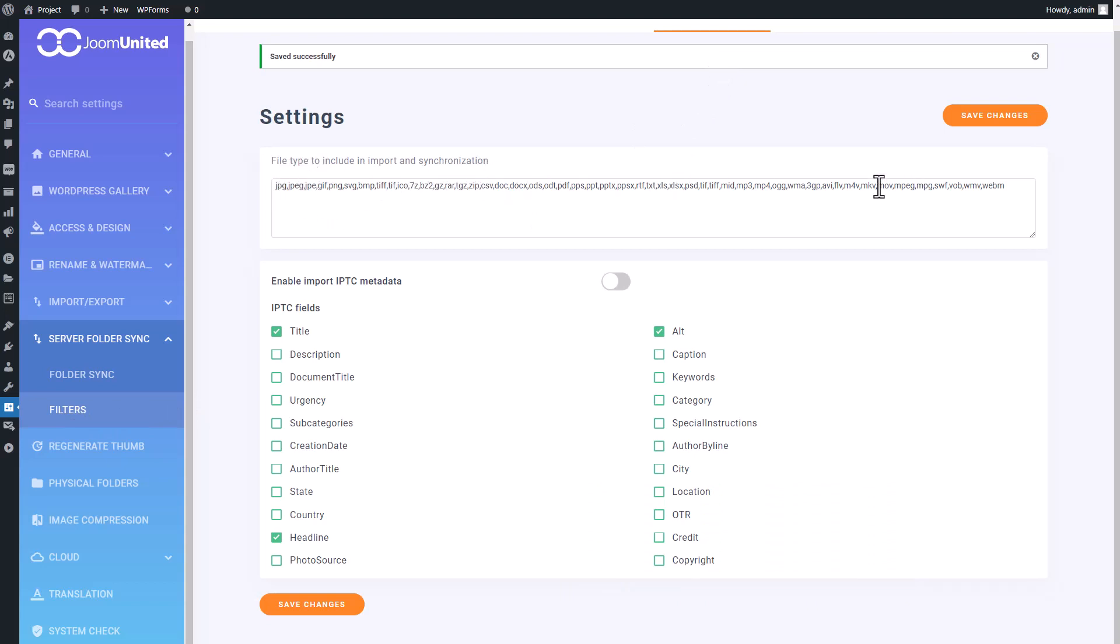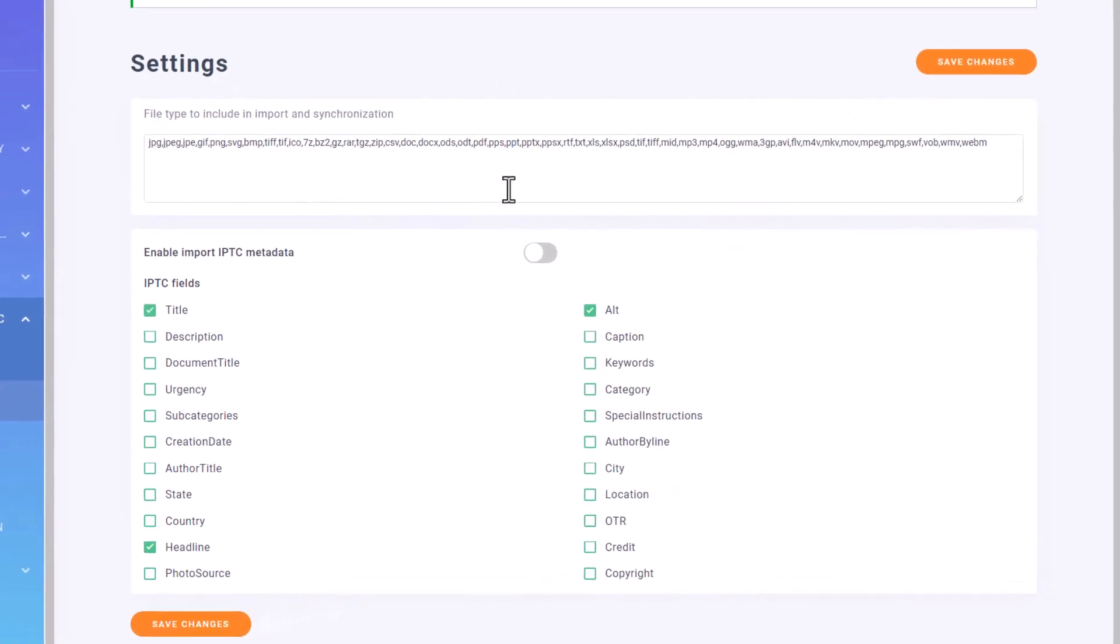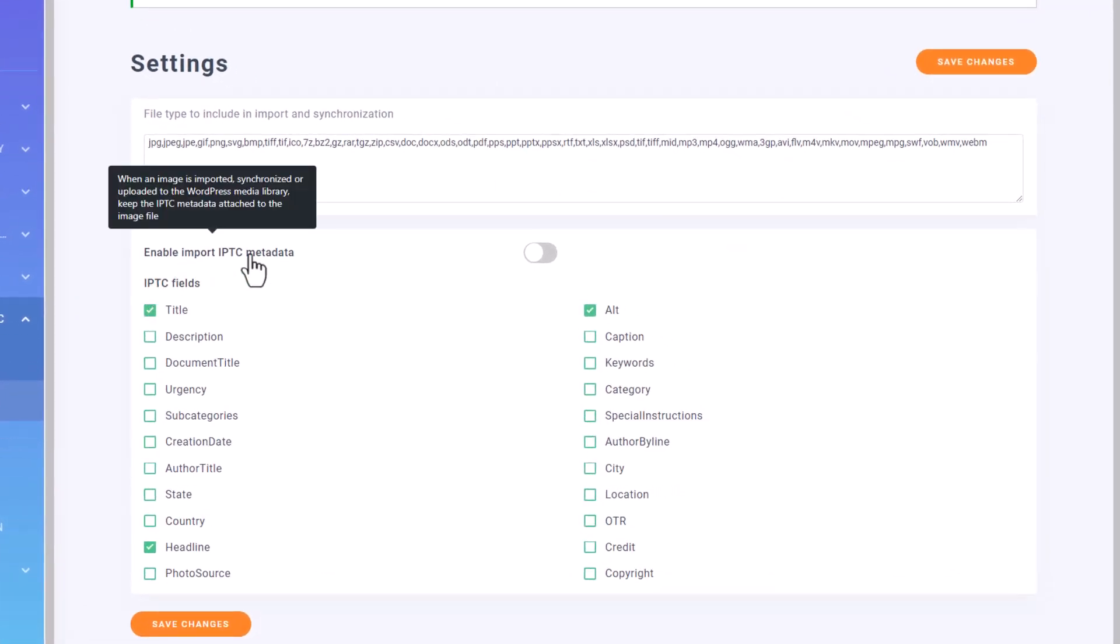First, you can filter the file format type like JPEG, PNG, and etc. The second, the IPTC Metadata Filter.